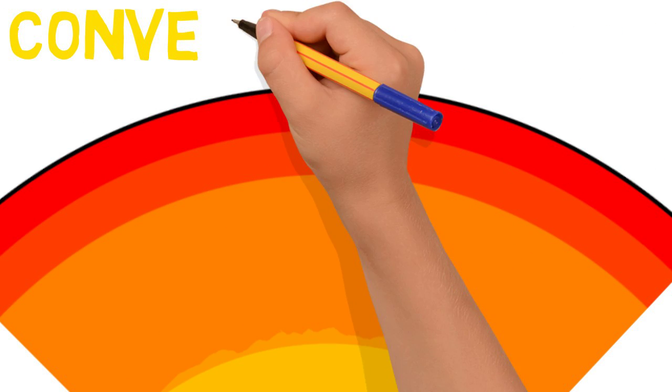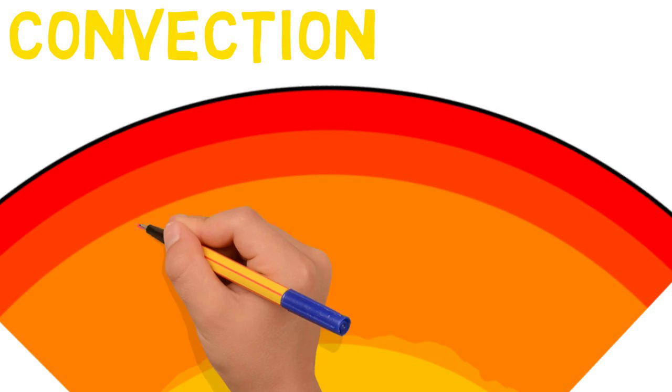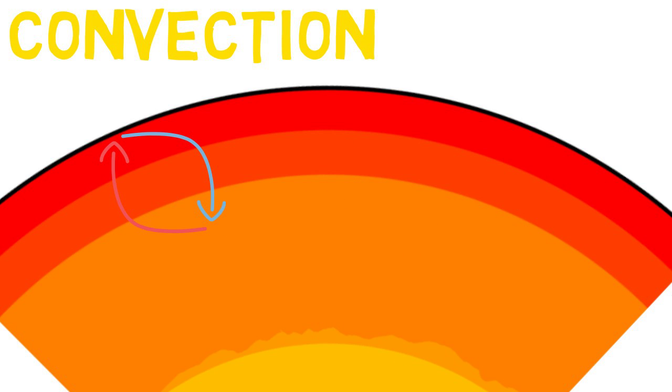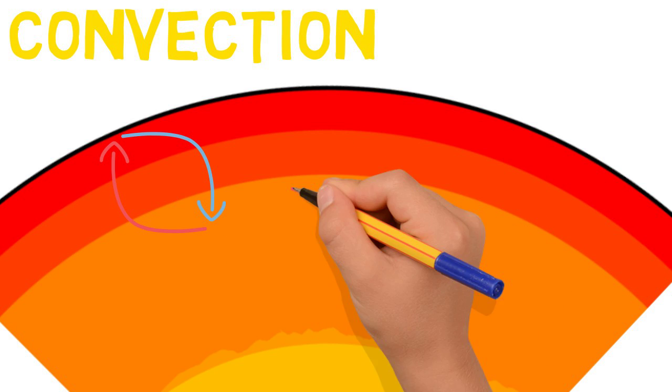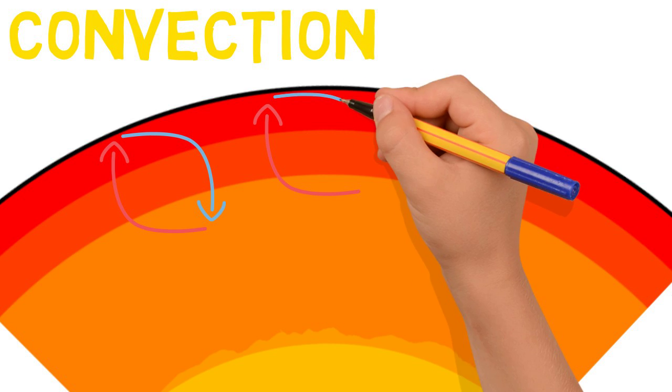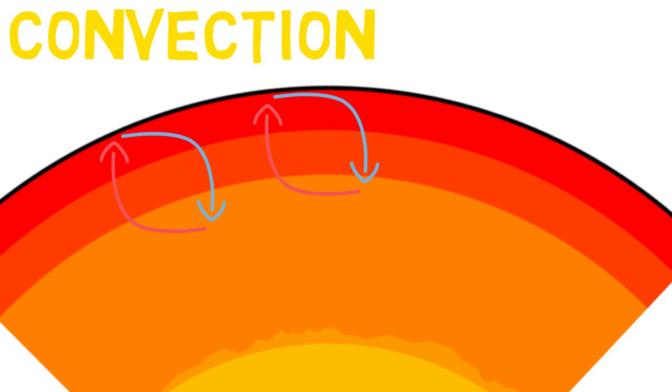The main driver of plate movement is convection. Convection is the heating and cooling of the mantle. The hot mantle rises towards the crust where it is then cooled, causing it to sink back down to be reheated. And this cycle is repeated and moves the plates along.